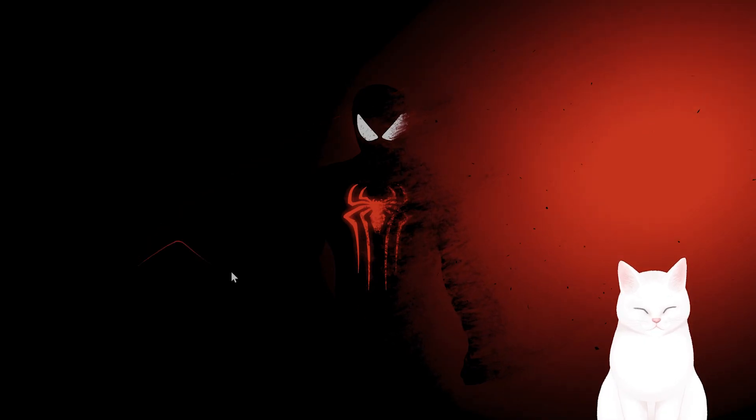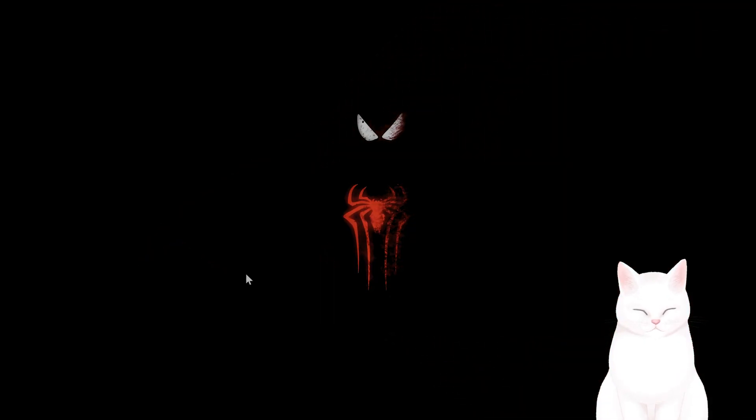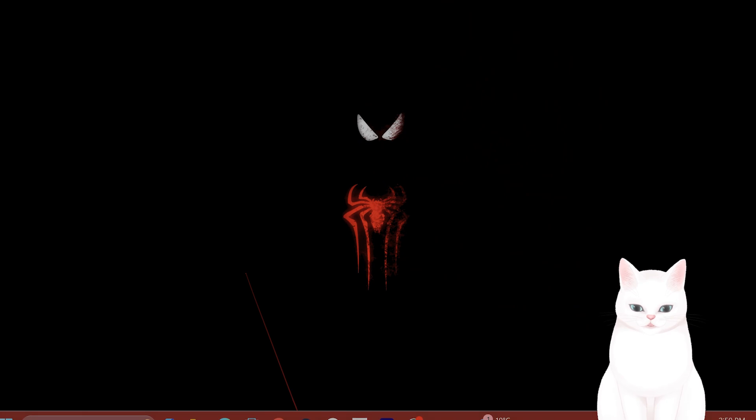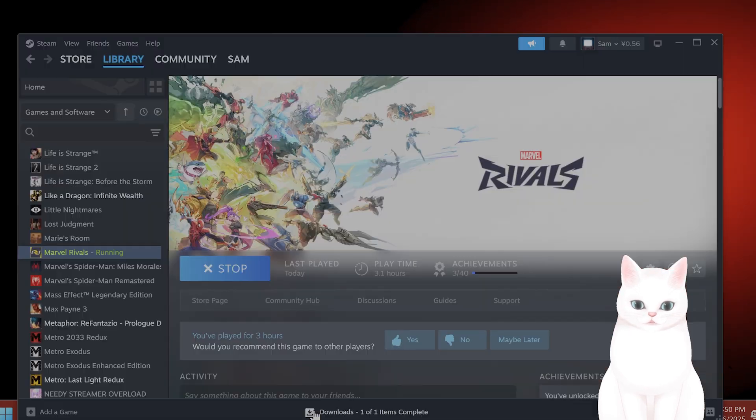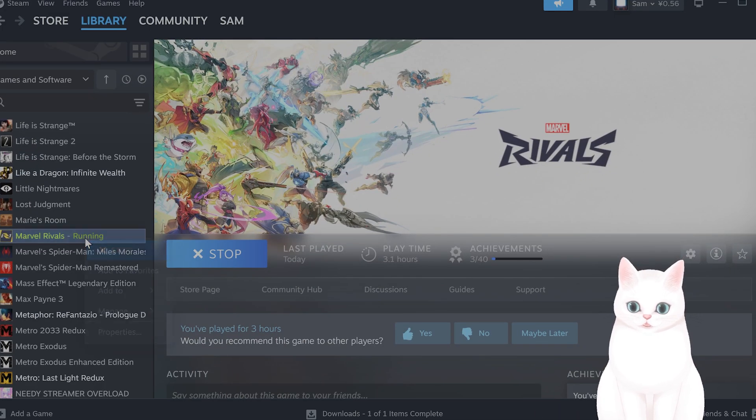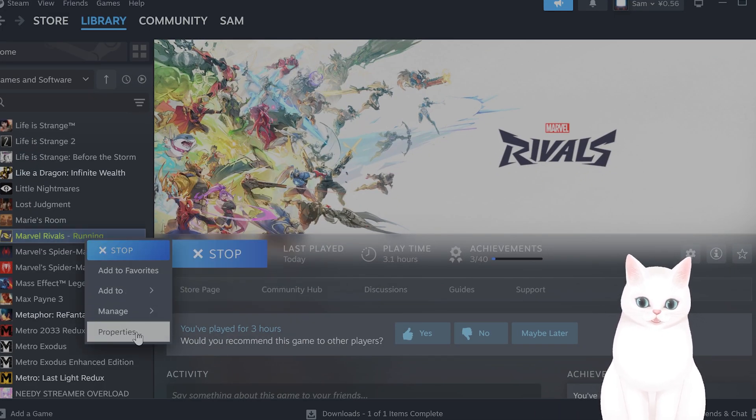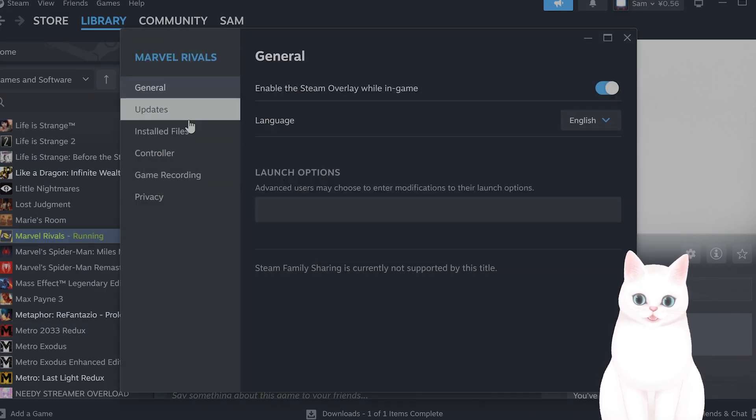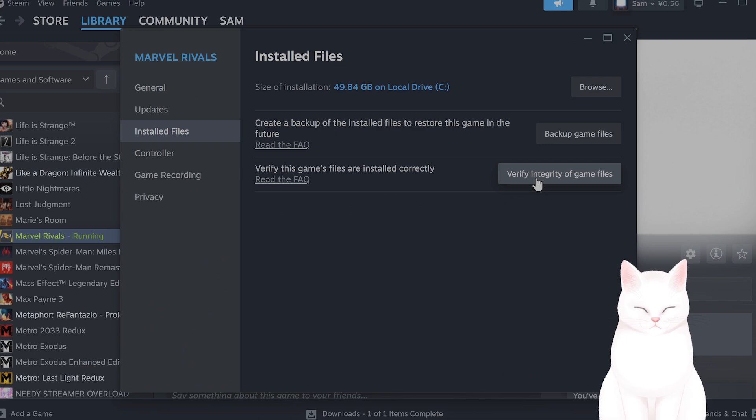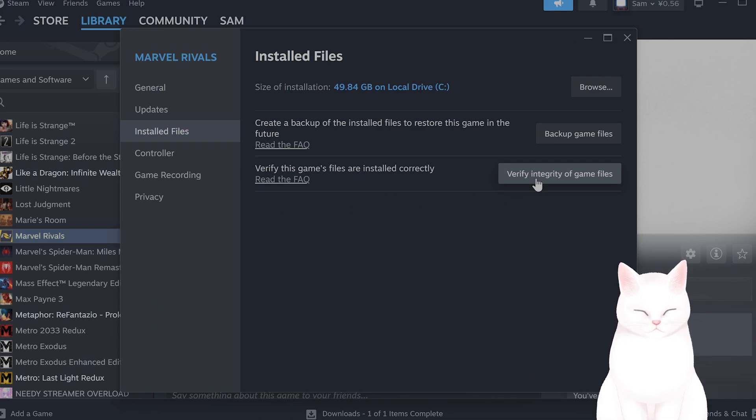The next thing you want to do is verify the game files. Open up Steam, right-click on Marvel Rivals, go to Properties, go to Installed Files, and verify integrity of game files.